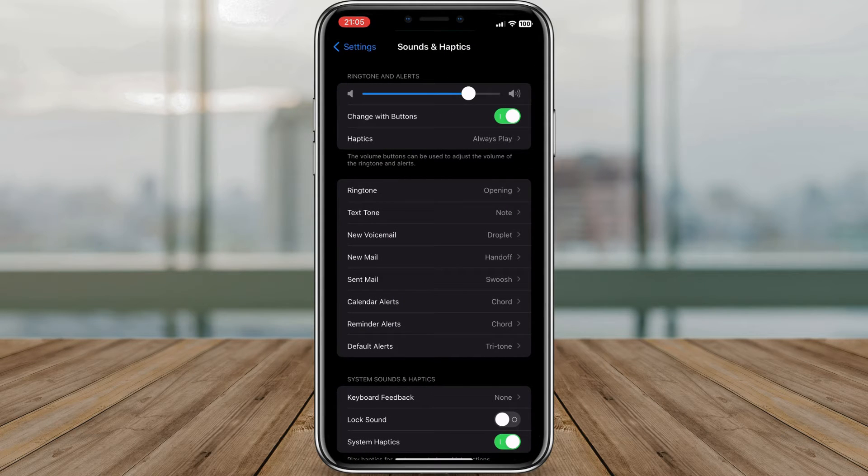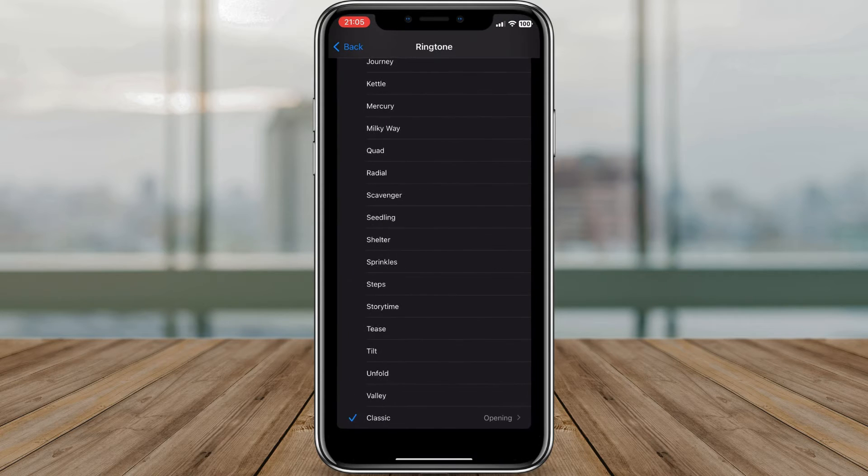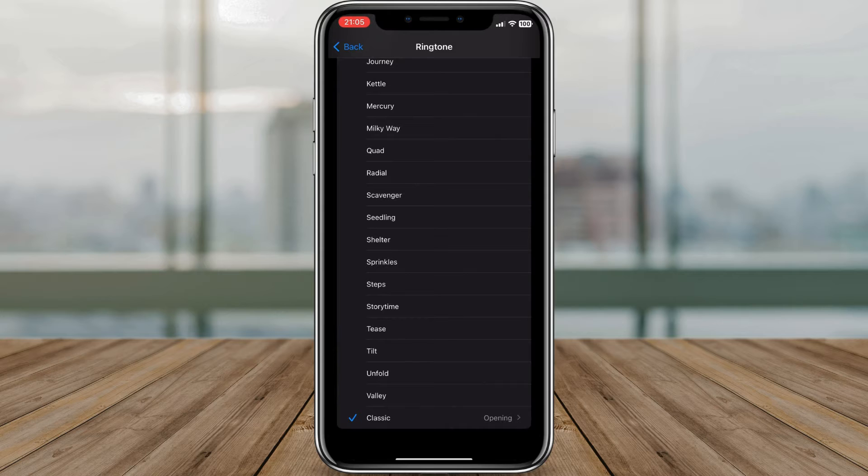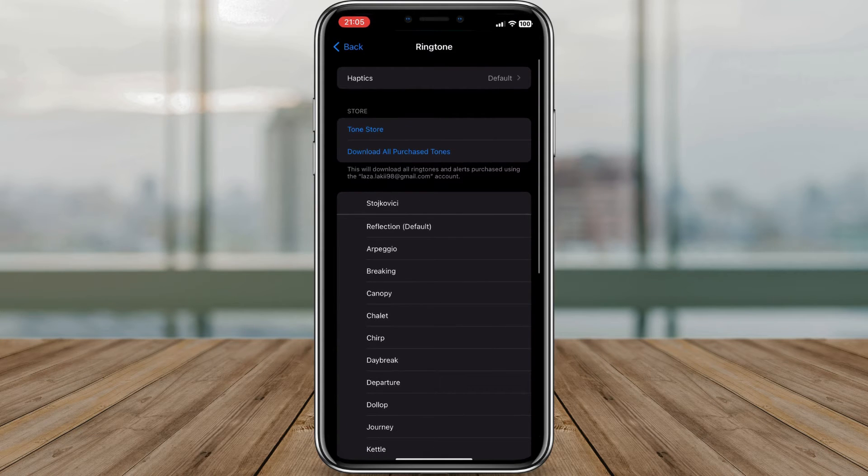Here you'll see various options related to sounds and vibrations. Find the Ringtone section and look for Haptics. Tap on it to view the available vibration patterns.